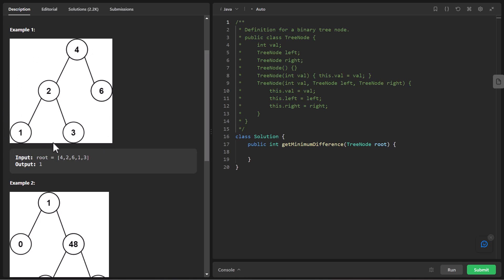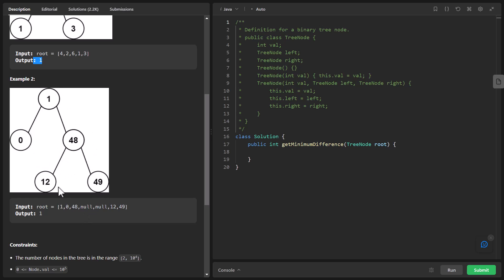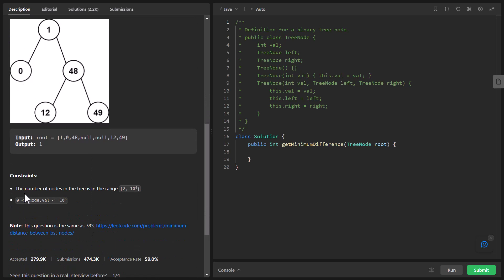Here is an example given to us. The minimum difference between any two nodes can be determined by having a difference of 2 and 1, which is 1, or between 2 and 3, which is again 1. So the output is 1. In example two, the minimum difference between nodes is between 48 and 49, which is 1, or between 0 and 1, which is 1. The constraints are that the number of nodes in the tree can range from 2 to 10 raised to 4, and node values can be from 0 to 10 raised to 5.